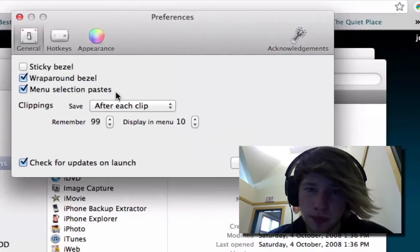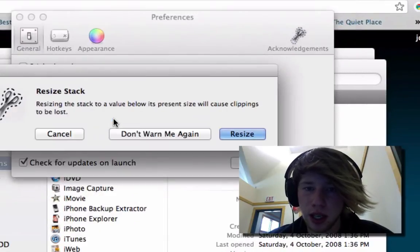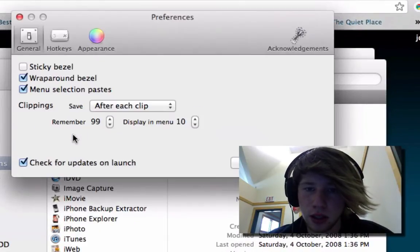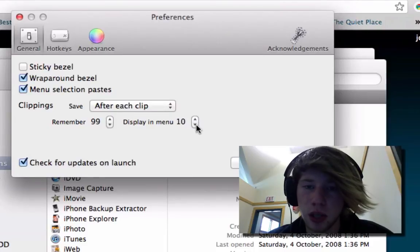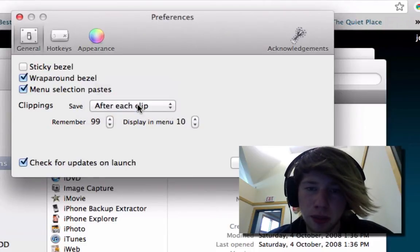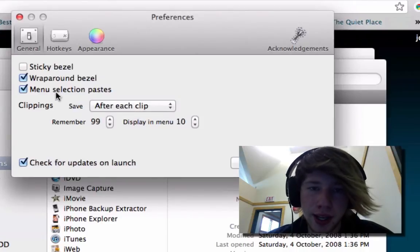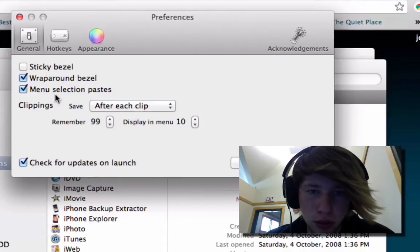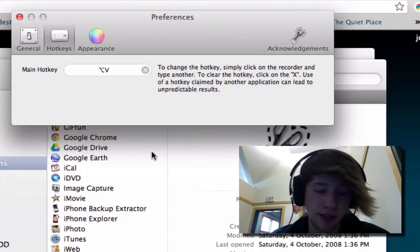Set it to 99 because that's the maximum. You can set how many displays in the menu, save after each clip, no sticky bezel, wrap around bezel, menu selection for the hot keys.